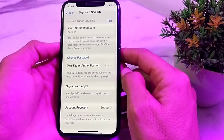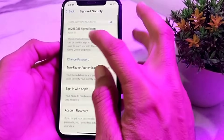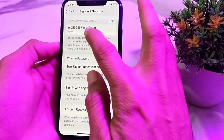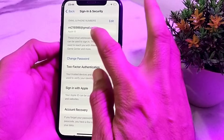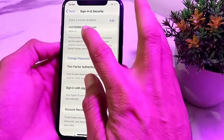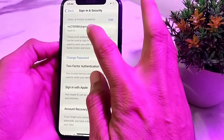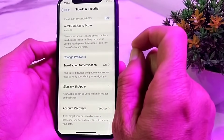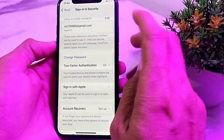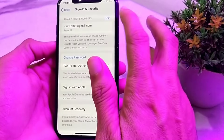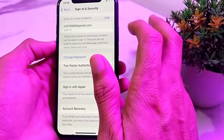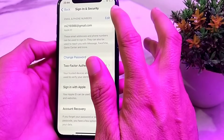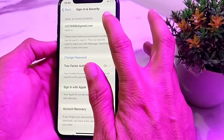Here you can see that a mobile phone number is not added — only a Gmail is attached to the Apple ID. So first of all, you will need to add a mobile phone number. In order to do that, tap on Edit.